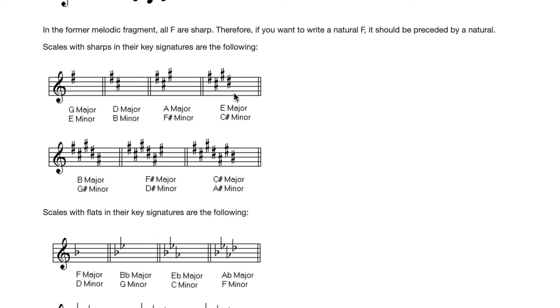But right now I'm going to show you a trick where you can figure out what key you're in based on the sharps or flats that you see in the key signature. Here's how it works.